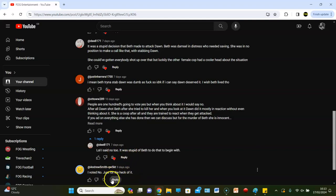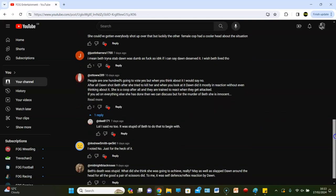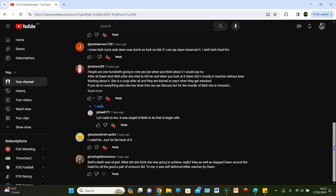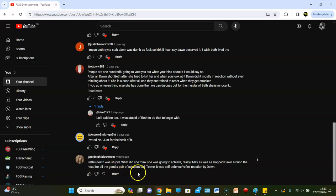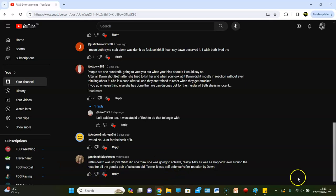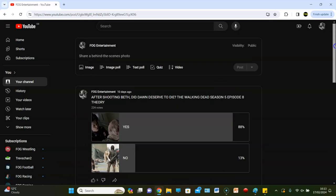And Midnight Black Rose says: Beth's death was stupid, what did she think she was going to achieve really? May as well have slapped Dawn across the head with it for all the good pair of scissors did. To me it was self-defense slash reflex reaction for Dawn. Yeah, you know what, I'm actually going to go with the 13%, even though it should be 12. I'm going to go with no. So that's where we're going to sum this up, wrap it up, tuck it in, goodnight, peace.